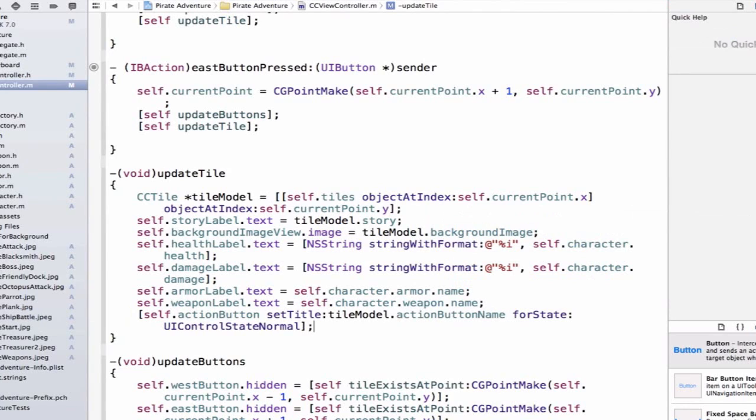Next, we're going to have to create a method that, when we press the action button, some sort of change will occur.